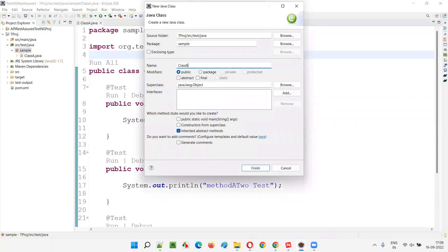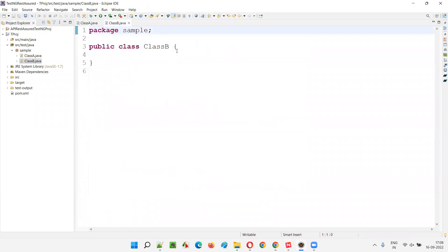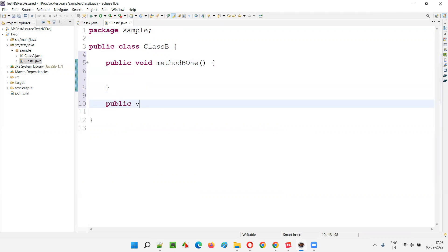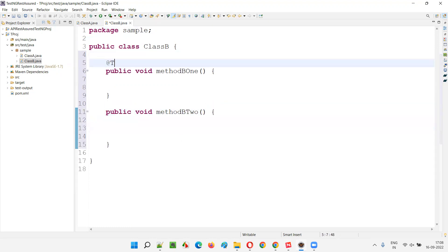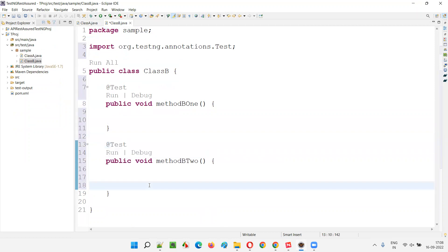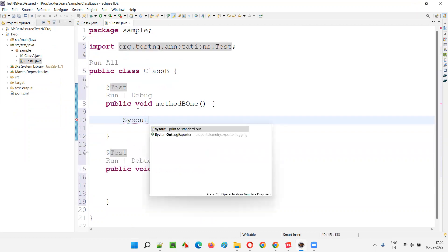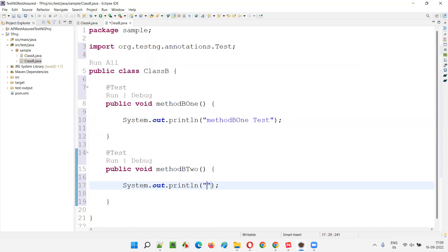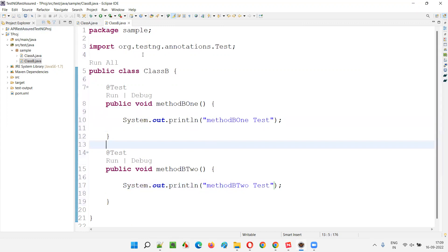So I'm going to create another class known as Class B under the same package 'sample', and click Finish. Here I'll create a few more methods: public void methodB1, public void methodB2. I'll provide the @Test annotation from TestNG — import this annotation from the TestNG library — to convert these normal methods into test methods.